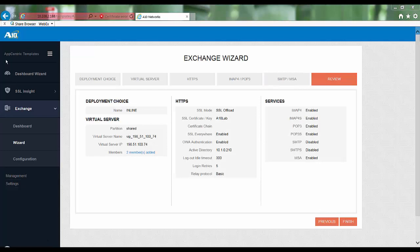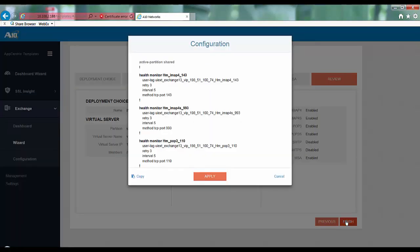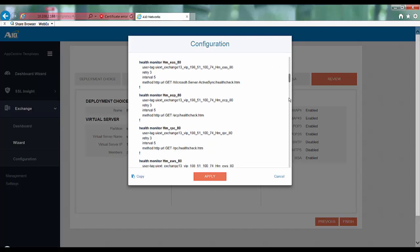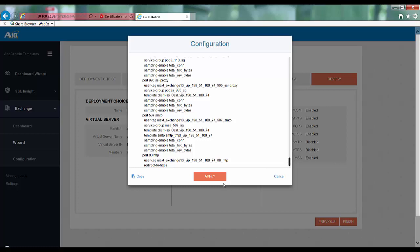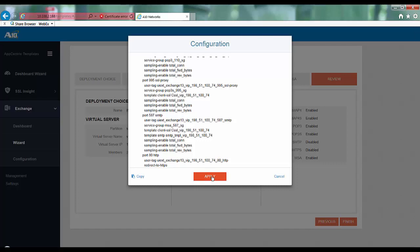Finally you can review all the configuration options you have chosen so far, and if everything looks fine you can click on finish. Once you click on finish you will be shown the configuration that has been automatically generated by app-centric template. You can review the configuration and you can either apply it on the ADC by clicking on the apply button over here, or you could copy it and then manually apply it on the CLI of the Thunder ADC device. Here I will just directly click on the apply button which will send the configuration to the Thunder ADC device.